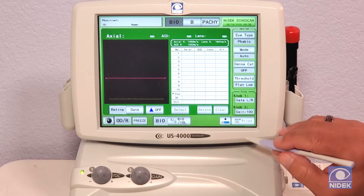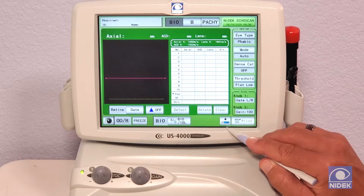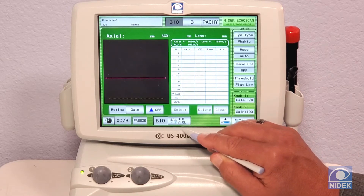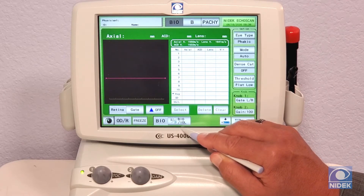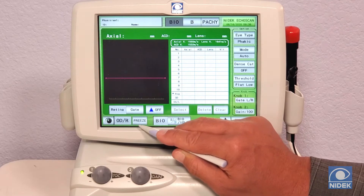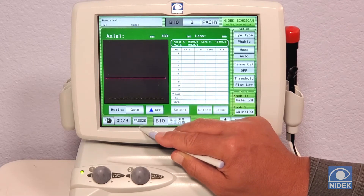Down here we have our print option. You can also save to your USB. This is the biometry to IOL button for your IOL calculations. And this is your live screen.